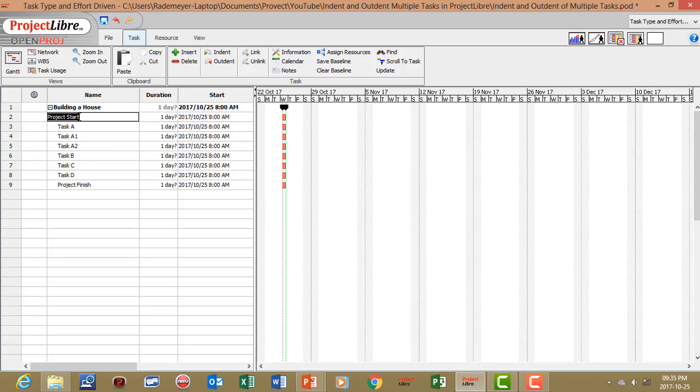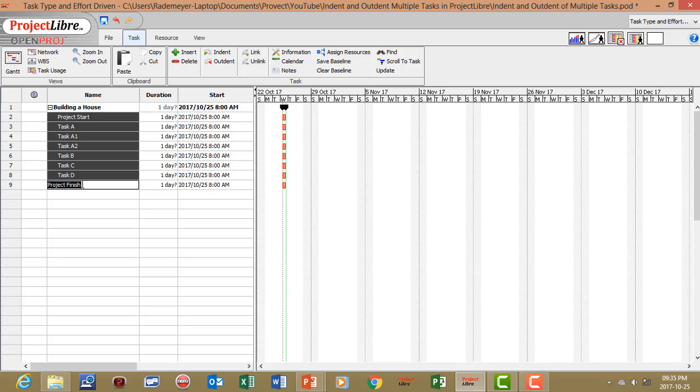Let's click on project start, press shift on the keyboard, click on project finish and say outdent.